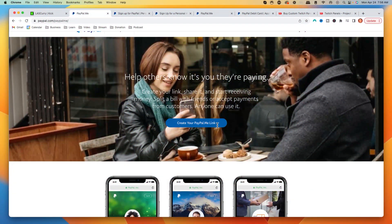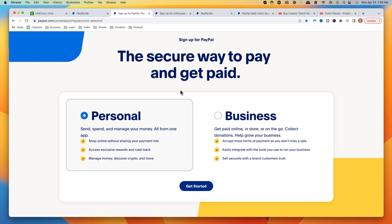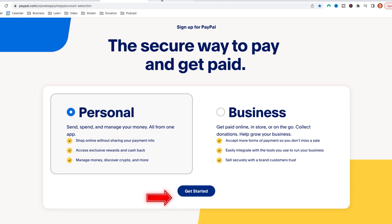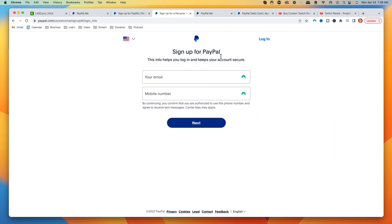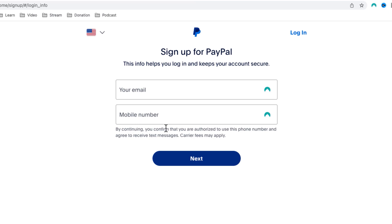Once you're on this page, you're going to create your paypal.me link. It's going to bring you to a page like this. You're going to select personal — and again, you do not need a bank account to create a personal PayPal account. Select 'Get Started.' It's going to bring you to a sign-up page asking for your email and mobile number. Once you put in that information, it will ask you to verify your phone number, then add your first and last name and your address.